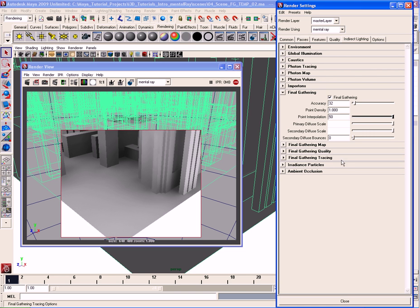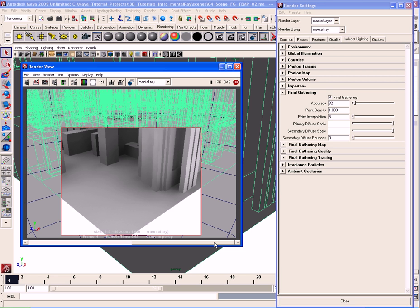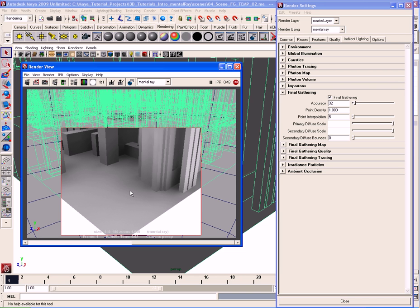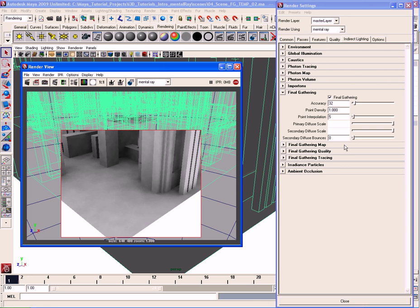If I increase point interpolation to 50 we get a very smooth result because final gather points are being interpolated across the scene. If I knock it down to 5, it's actually much more physically correct even though it may not look it at first glance. With low interpolation you can see shadowing and occlusion at the edges of objects, which we should be seeing. It looks blotchy because we need to add more accuracy, but we'll cover that in a moment.